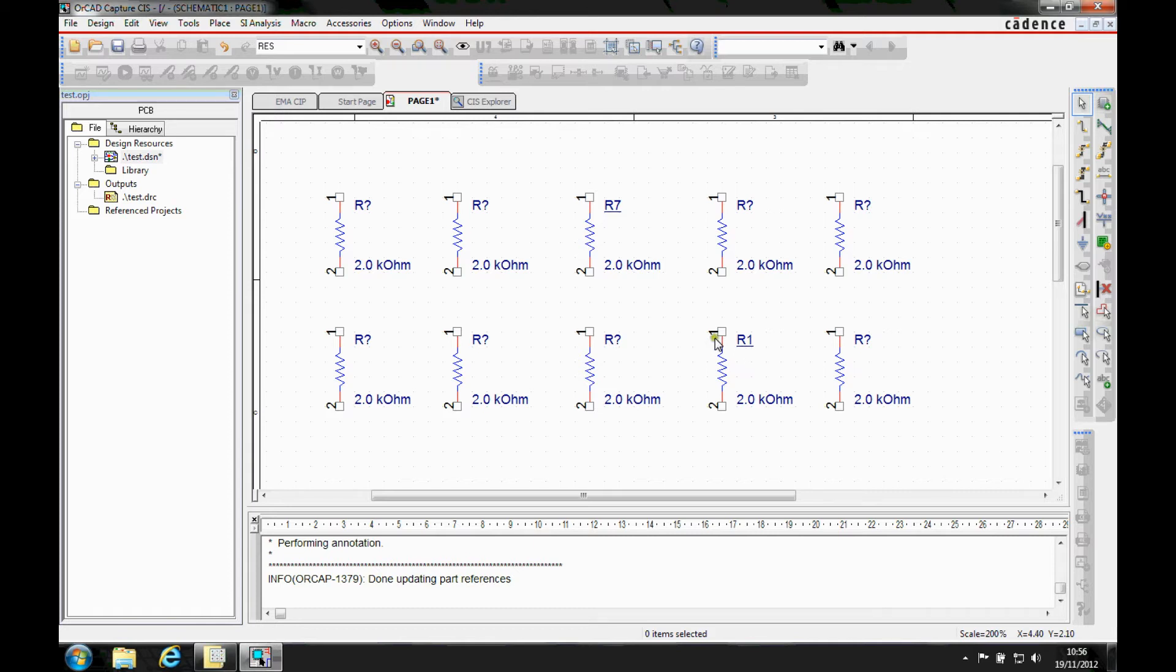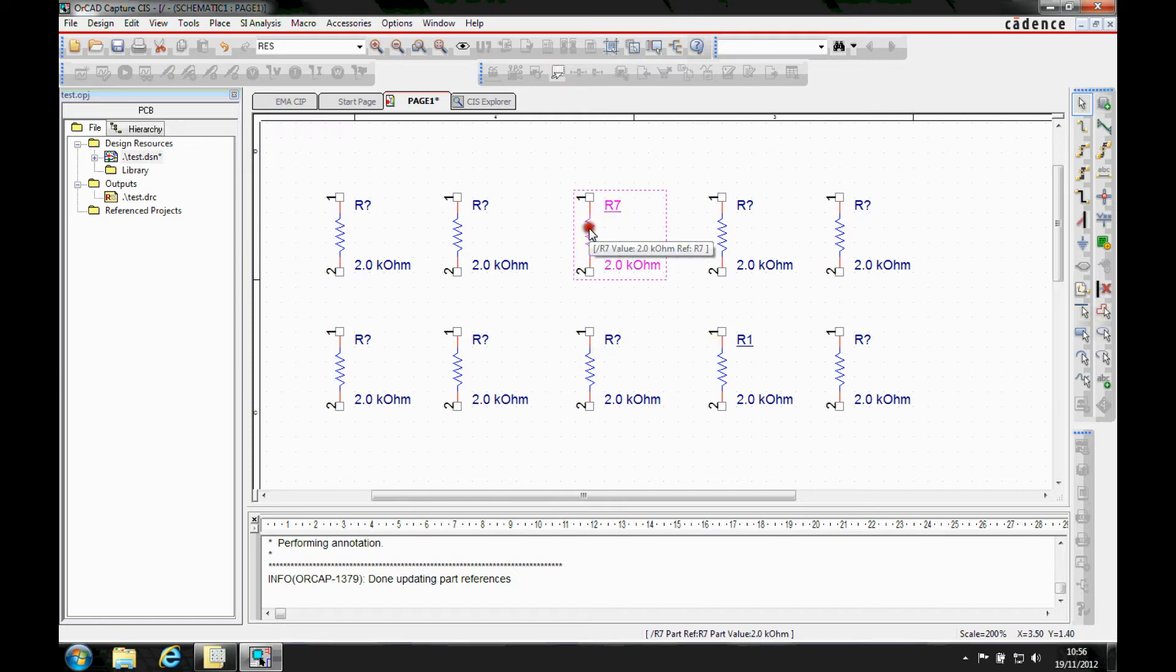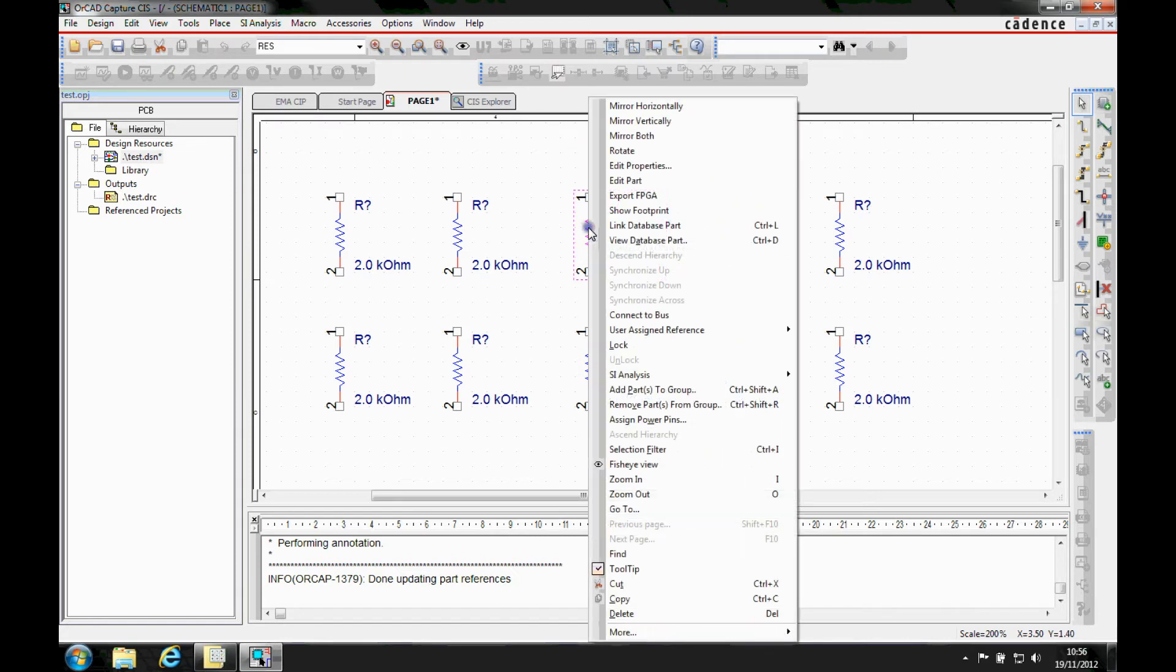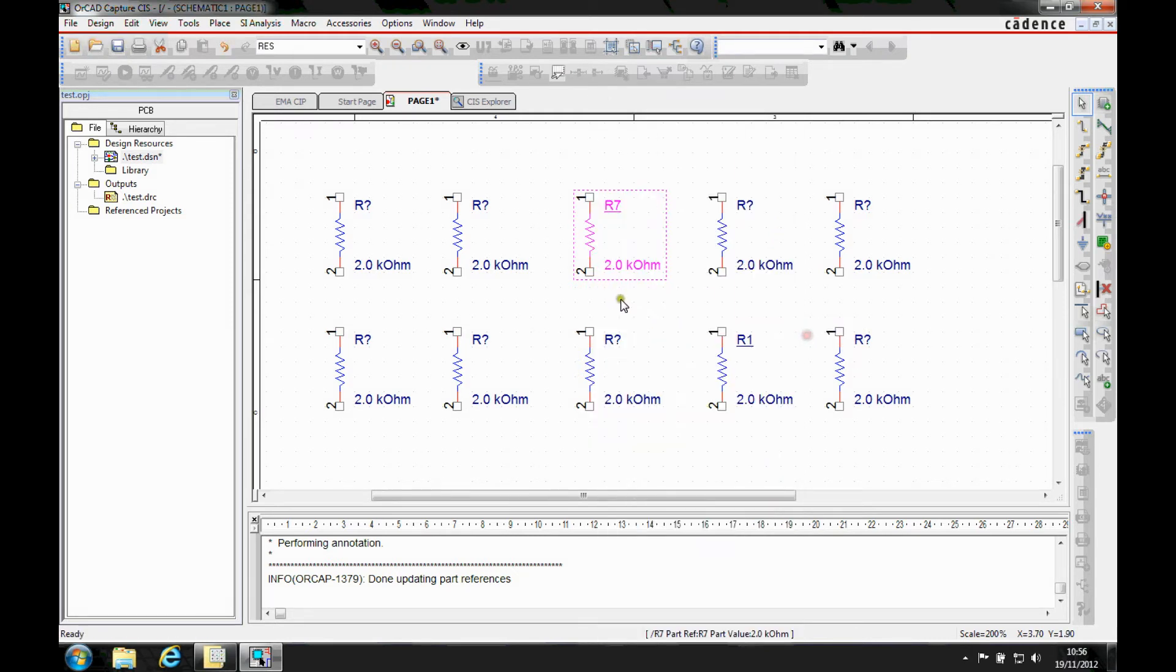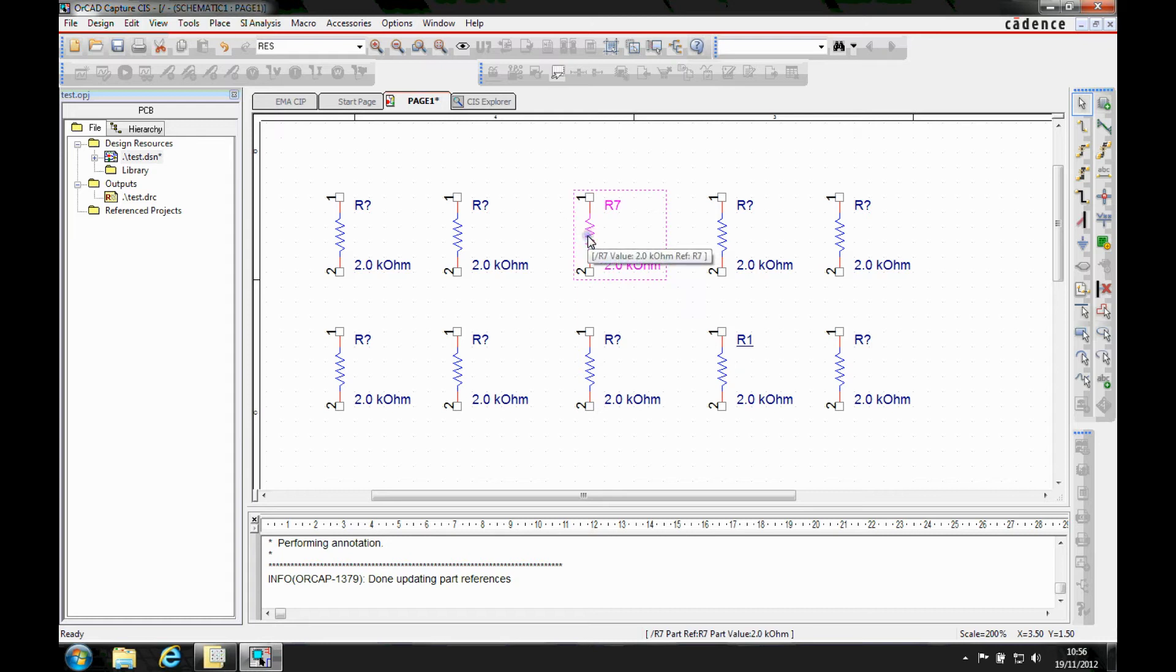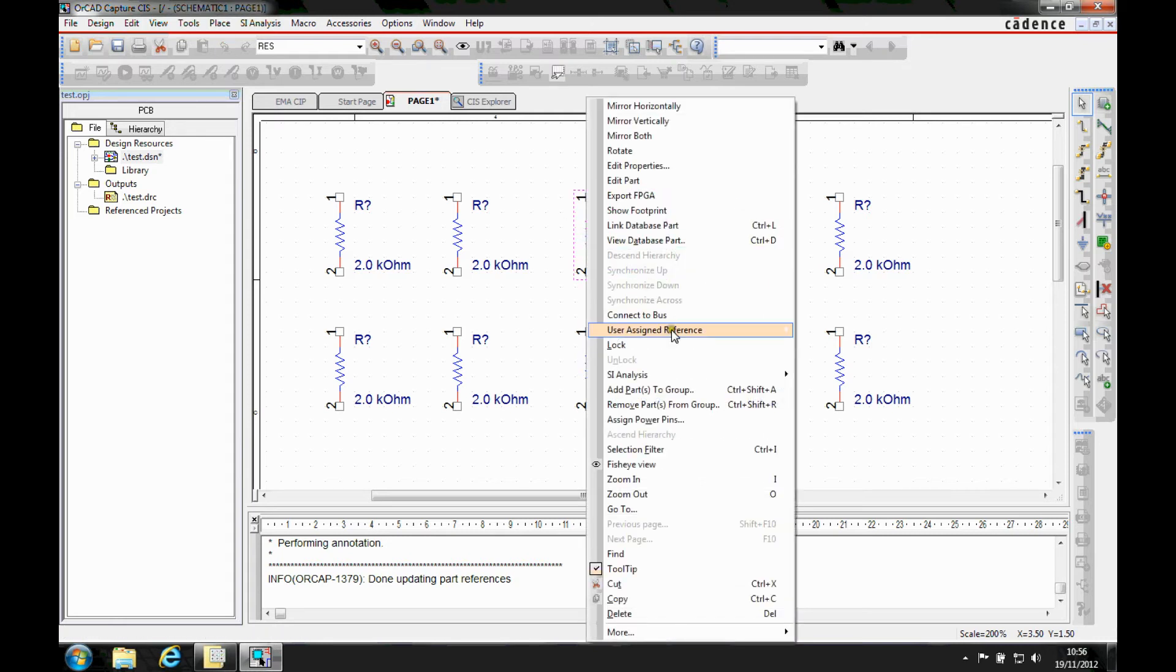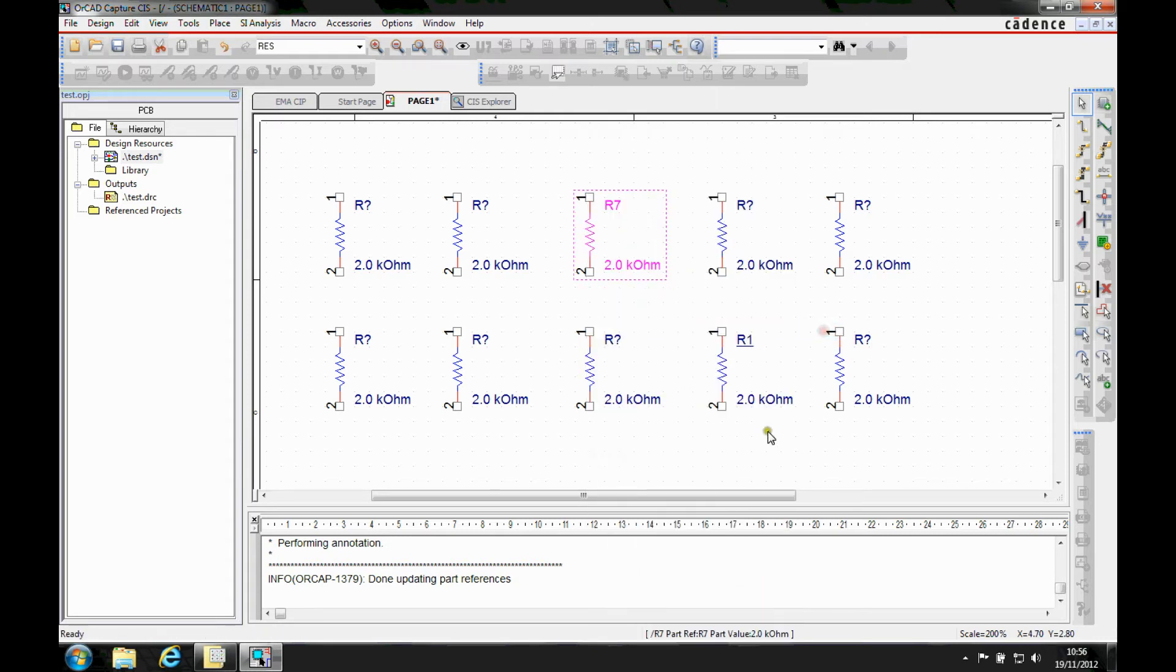Now if you don't want to have these underscores on there, you can effectively select the part and then there's a right mouse button functionality, user assigned reference designator, to unset that. And then that would unset. And the same, we can obviously select the part, user assigned reference designator, and set as well. So that gives you the control back.